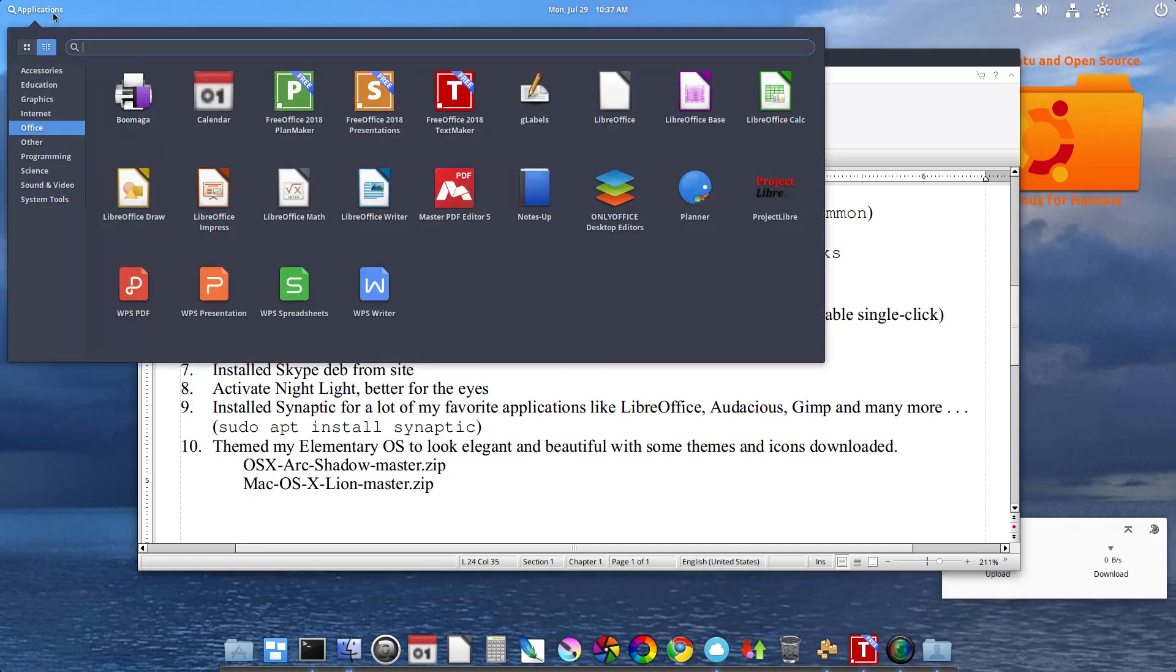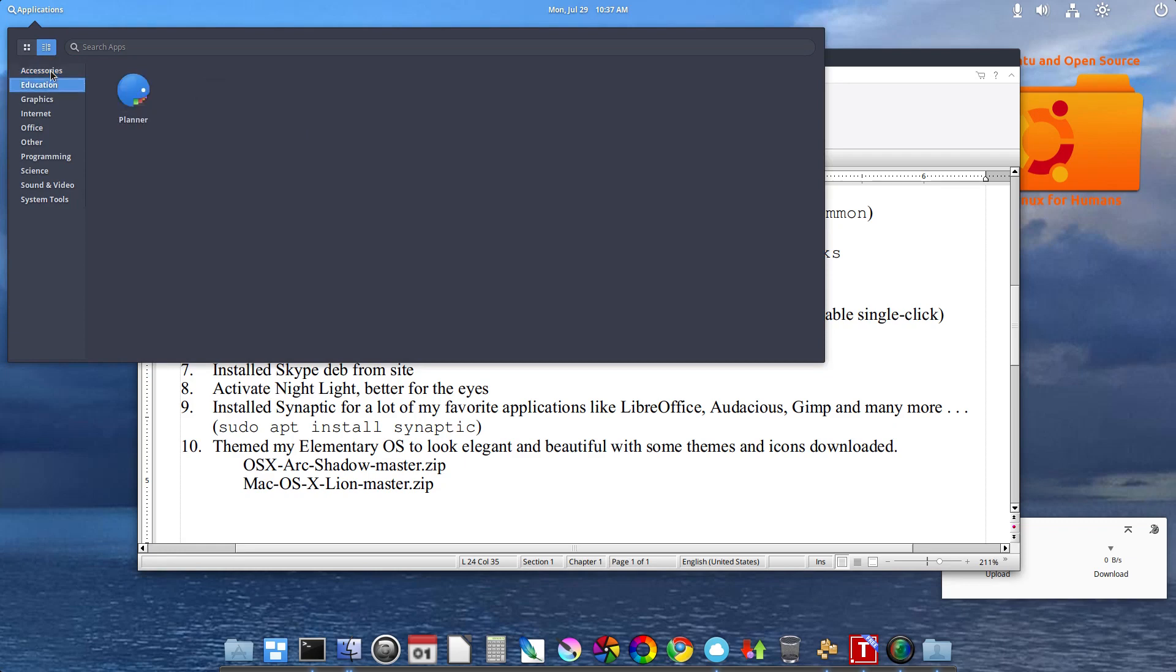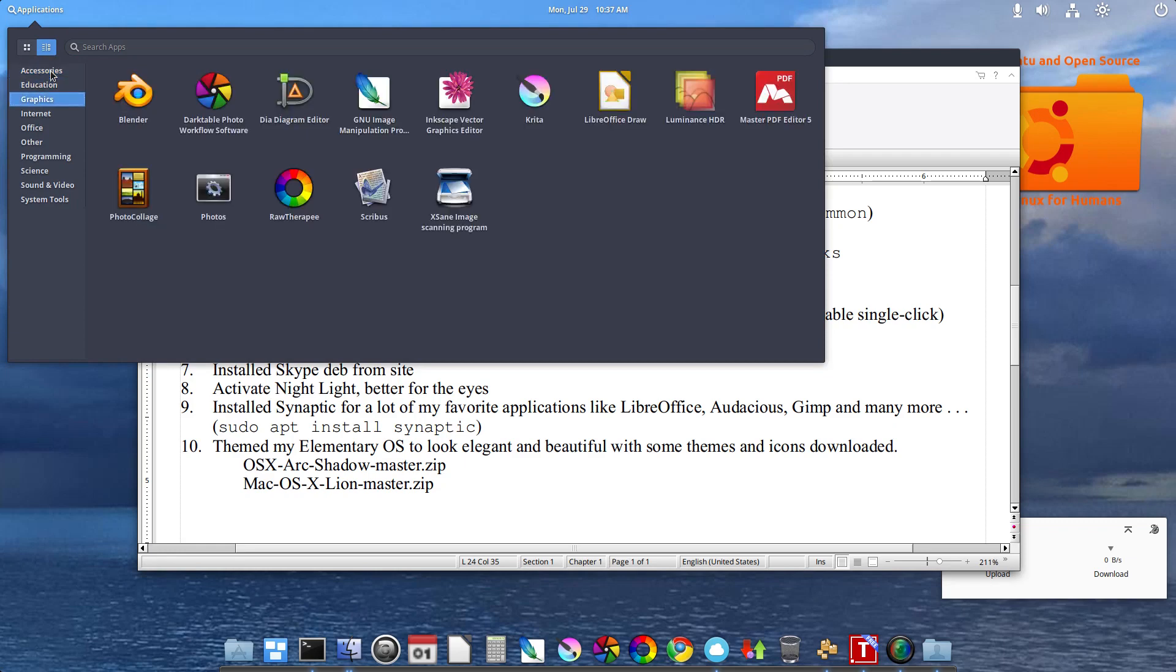Just to give you a quick glimpse of the applications I like. There's Gnome Disk, that's disk right there. Blender. GIMP. Inkscape. Krita. Luminance HDR. Photo Collage. Raw Therapy.